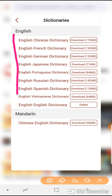Of course you can download more than one dictionary, and then before the student starts an activity, for example, they could choose whether they would prefer to use a dictionary that will give them the definition in English or that will give them a definition and translation in their native language.